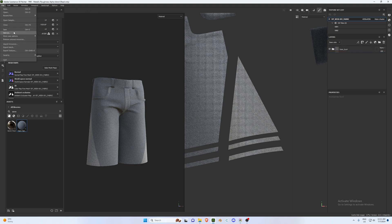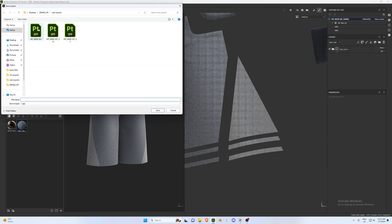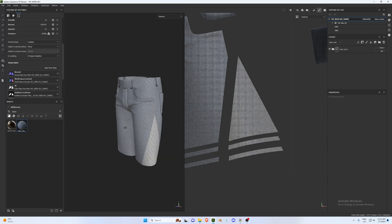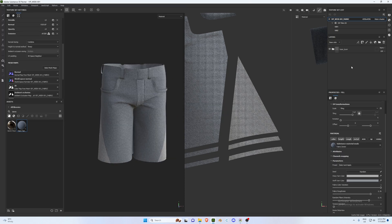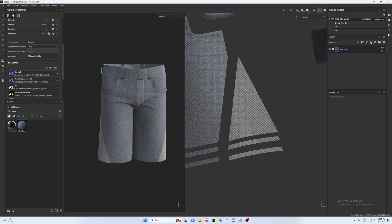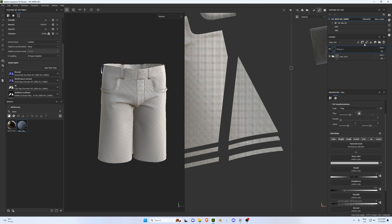Add a folder layer, call it 'Base Layer', and select both layers and drop them into it. Make sure to save your file — go to Save As and call it 'VRP Week 001'.